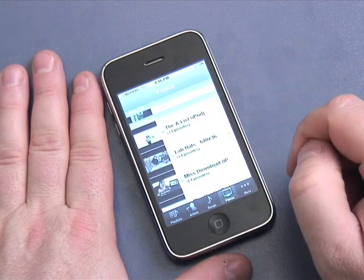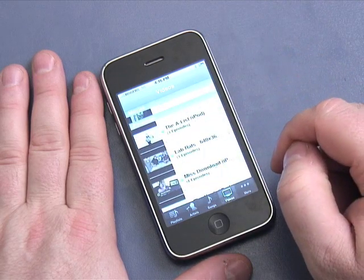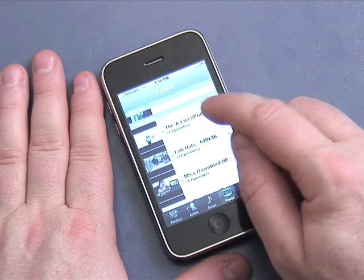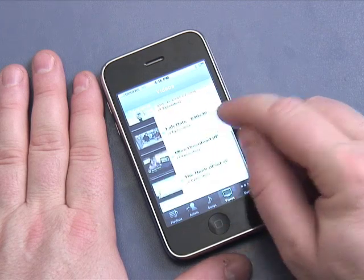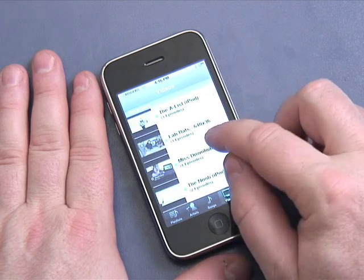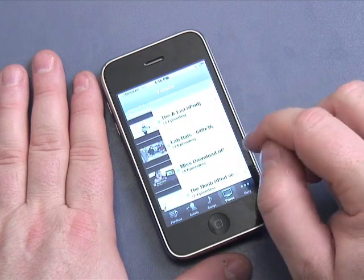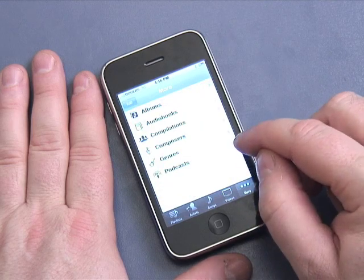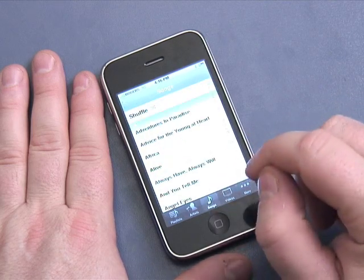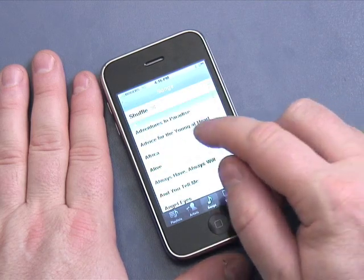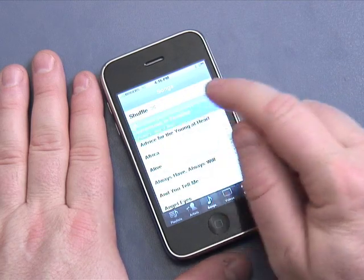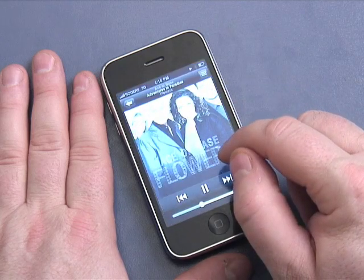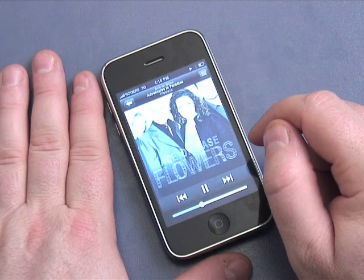And these are some of the free podcasts you can get from Butterscotch.com — A-List, Loud Rats, Miss Download, The Noob, stuff like that. And if I click More, there's all kinds of other options there. To play a song, simply push Songs, choose a song, and it will start to play.